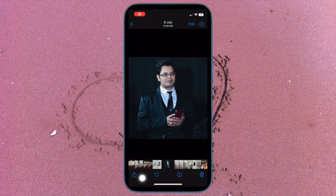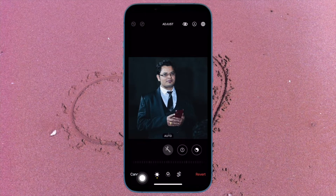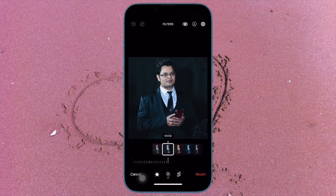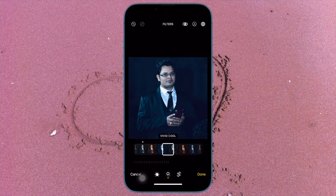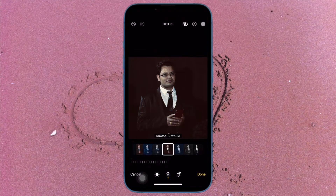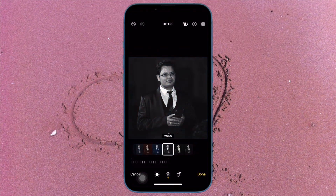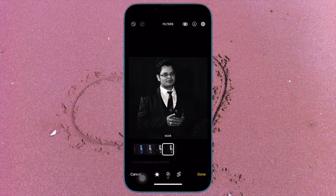Hi friends, what's up? This is RK from 360 Reader. It's time to learn how to undo and redo individual edits to photos in iOS 16 or later. In iOS 16, Apple has brought some notable improvements to the Photos app, one of which is the ability to undo and redo individual adjustments that you make to your pictures.